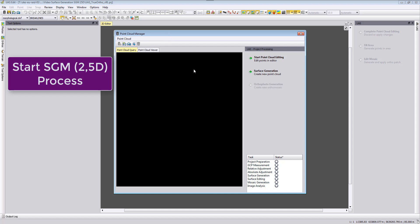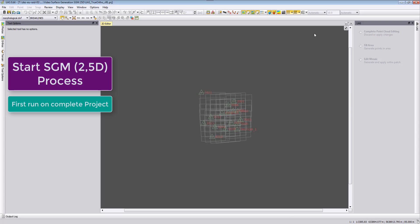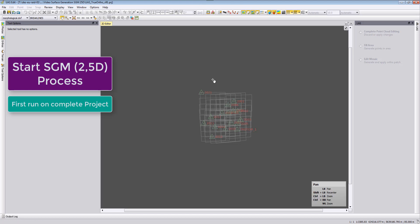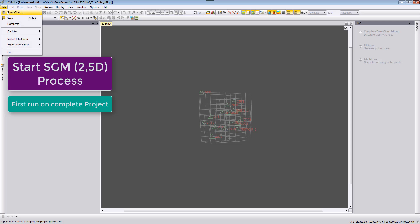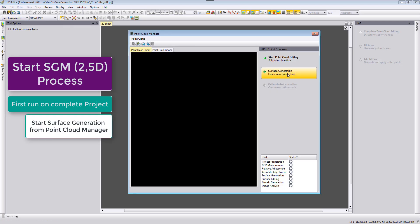Similar like in the classic ortho photo generation video, also here we first need to run for our whole project the surface generation. Without any surface we are not able to do any editing which is then done in a manual way shown in a previous video. We can go back to the point cloud manager either with this icon or here File, Point Cloud. We start surface generation.